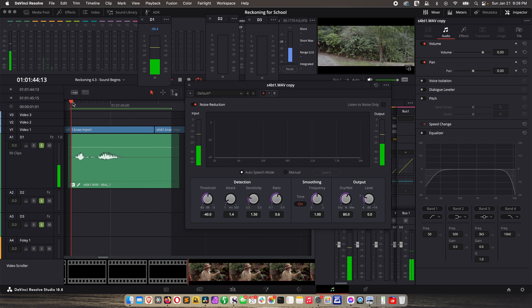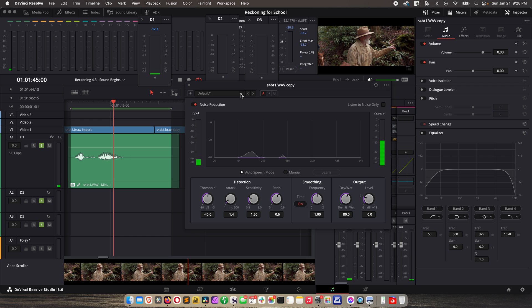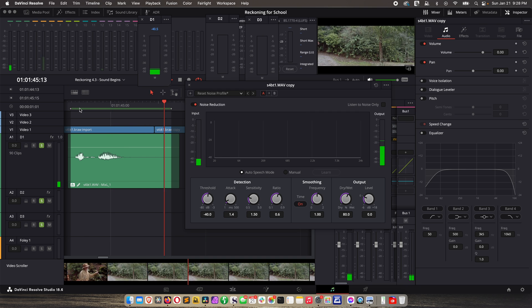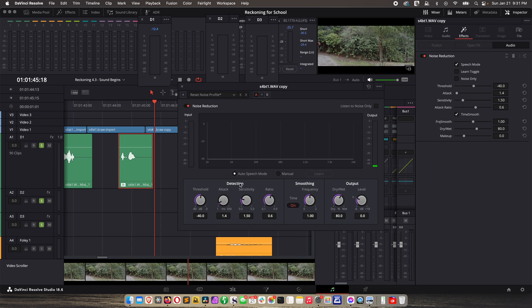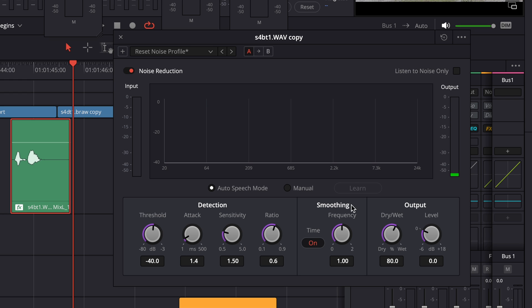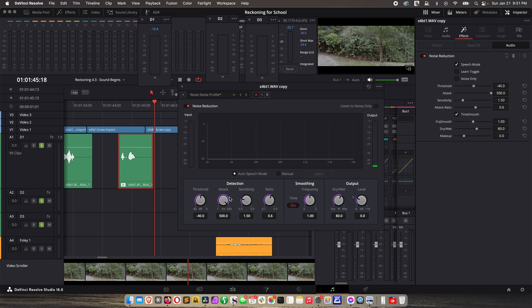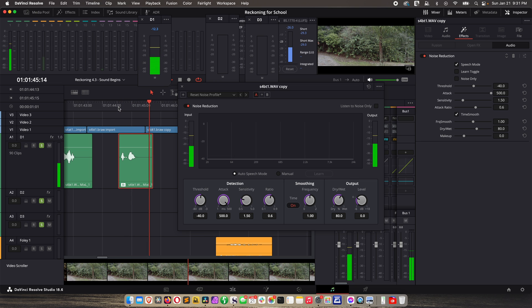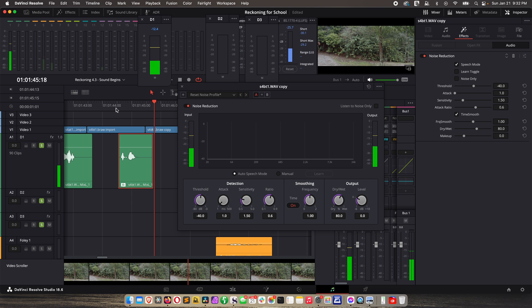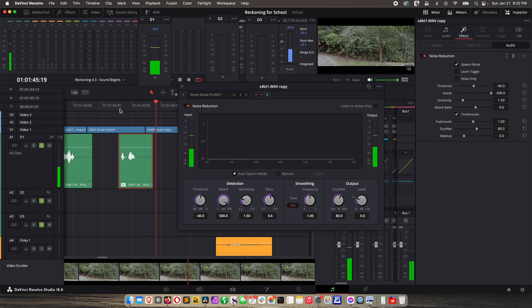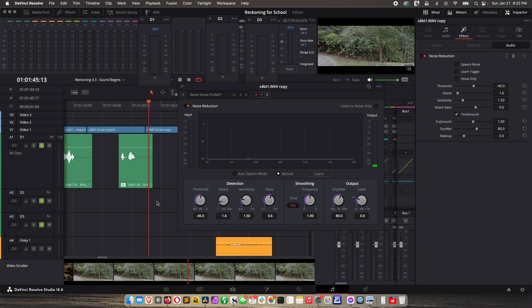Let's reset — go to Reset Noise Profile and click OK. Now in Auto Speech Mode, let's see what it can do. You do have some detection controls here. With Attack Mode, if you set this higher, the noise profile is updated more slowly — which could be better for consistent background noise, according to the Fairlight manual. Resetting and listening again, it's a little smoother but not a big difference. Play around with the detection controls.